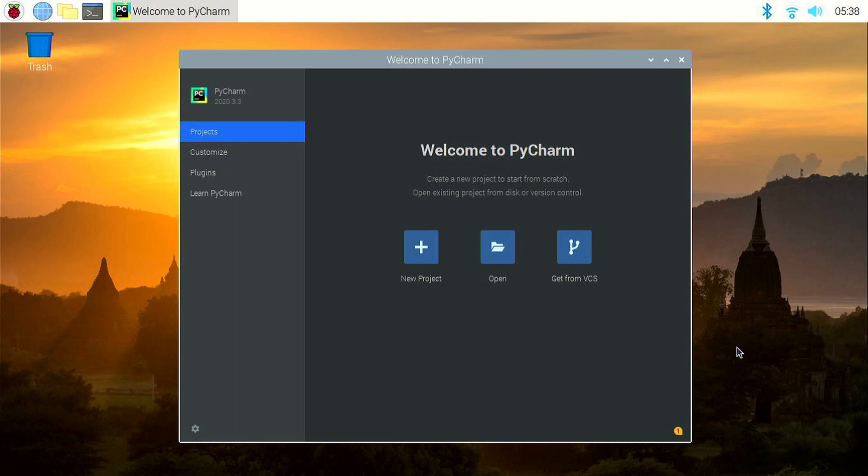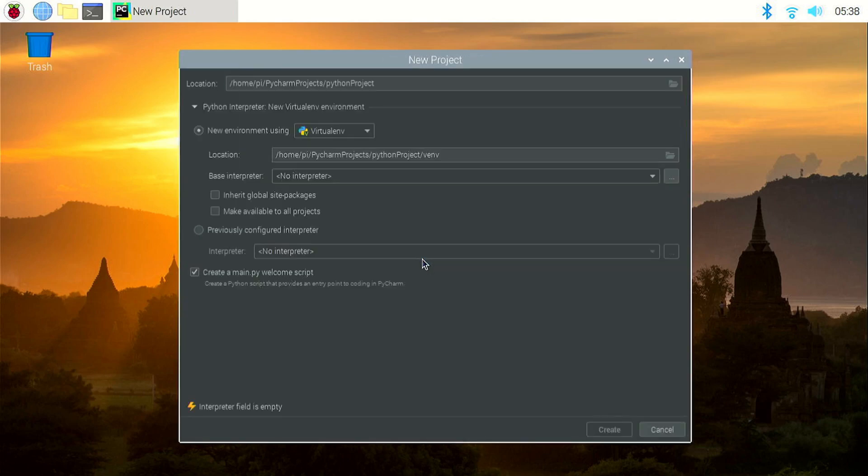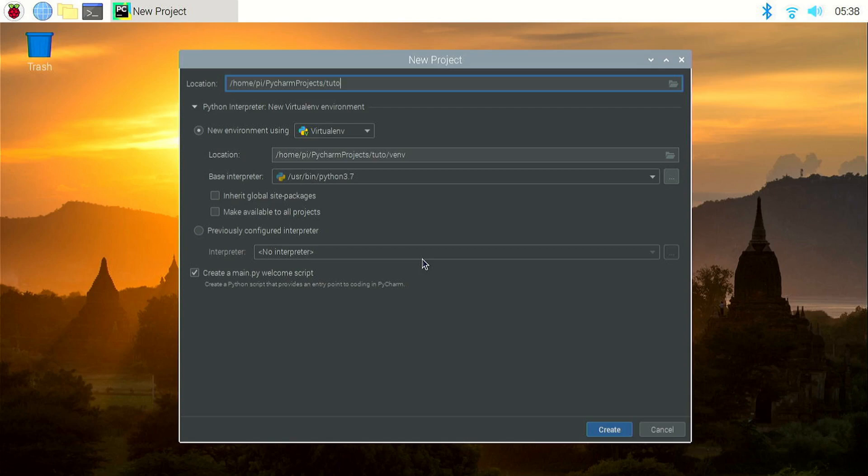Now let's check if the local terminal is working. So let me create a new project. Let me name it tutorial and click on create.